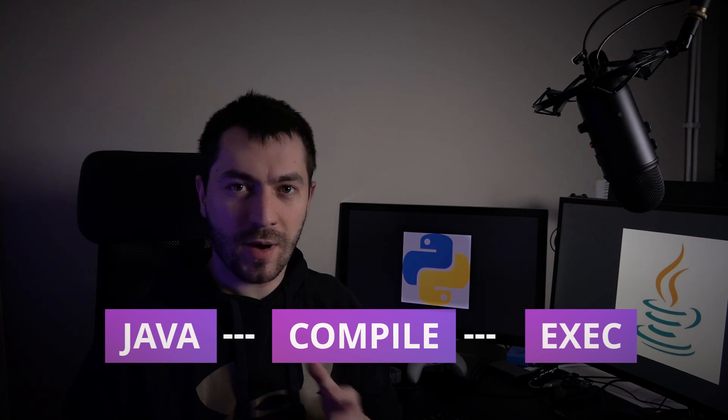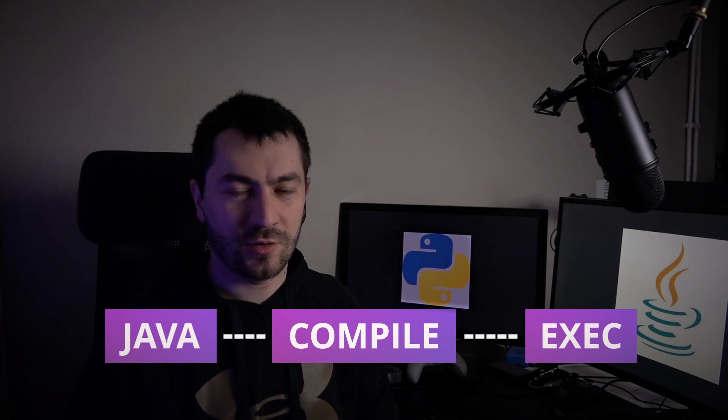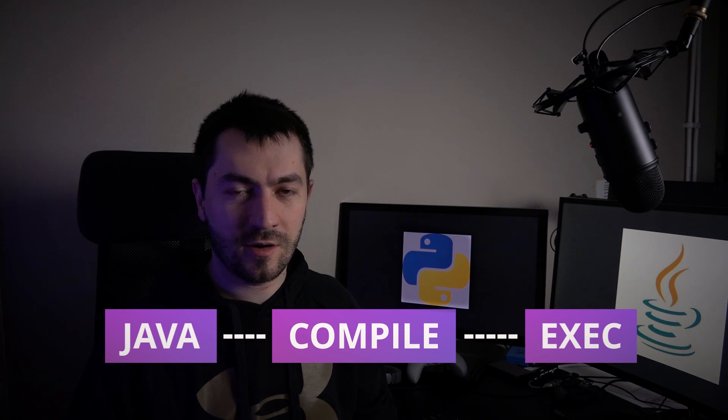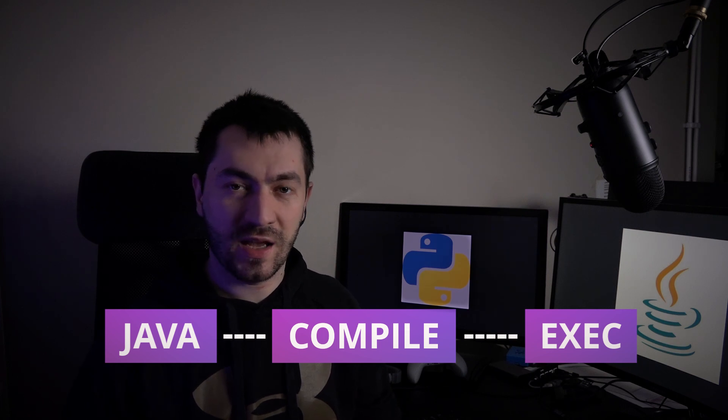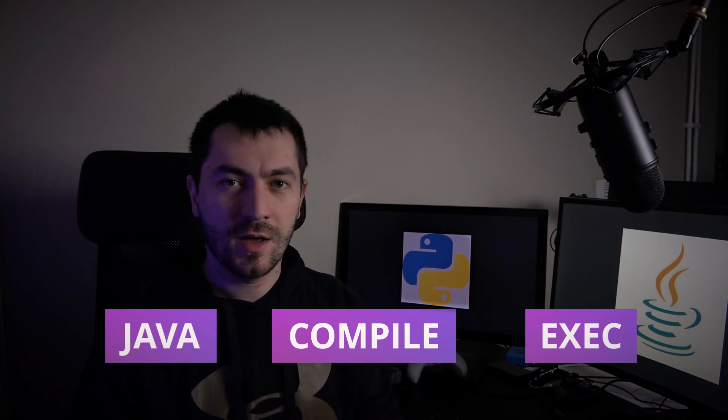At the compiling phase, the code is made so the processor can understand it faster, and you can catch mistakes before even running the code.